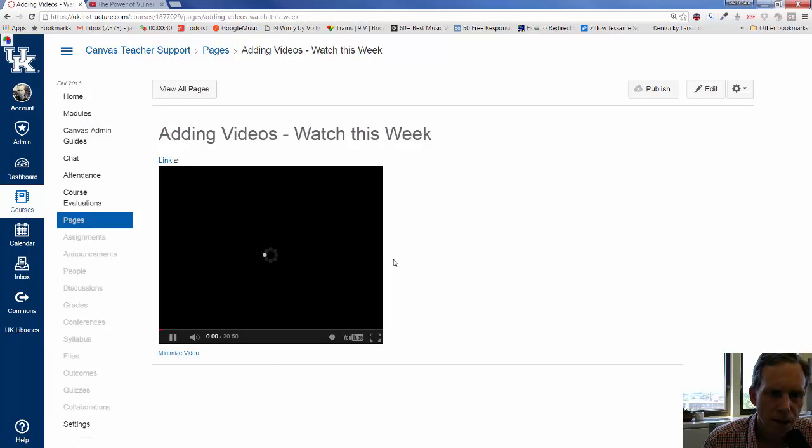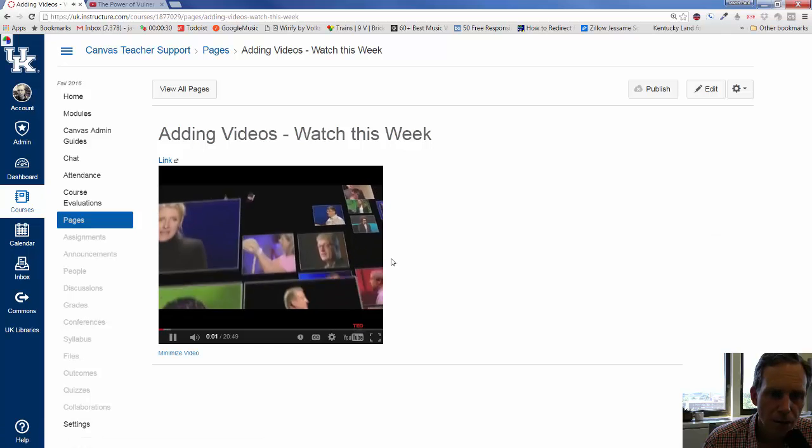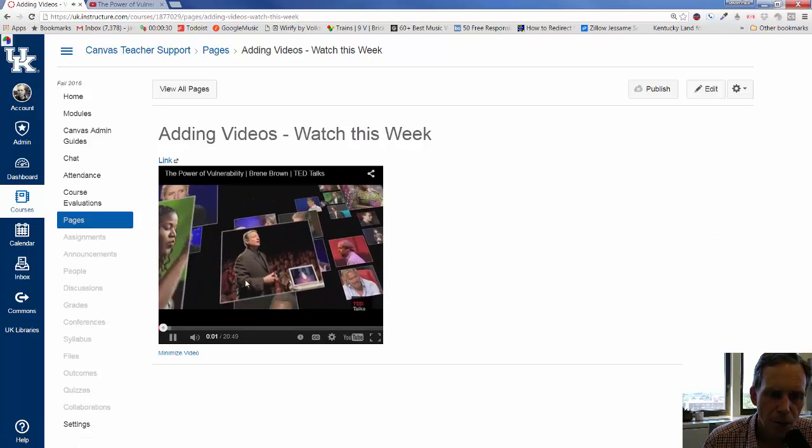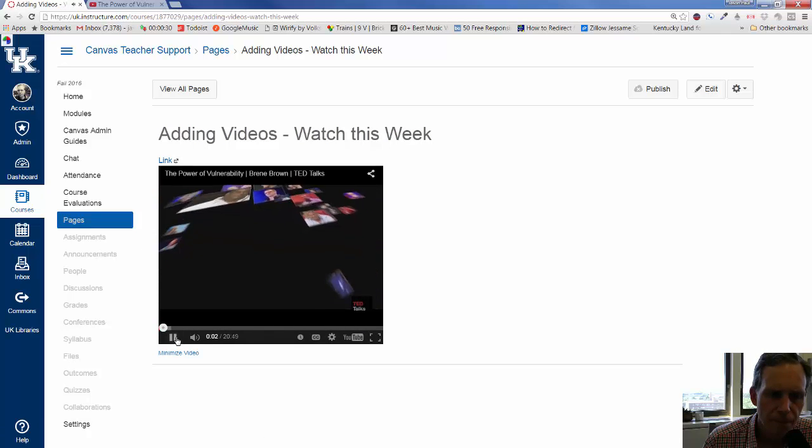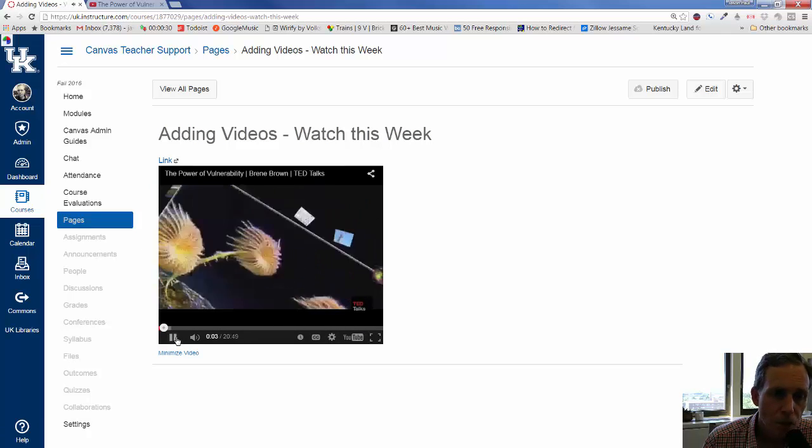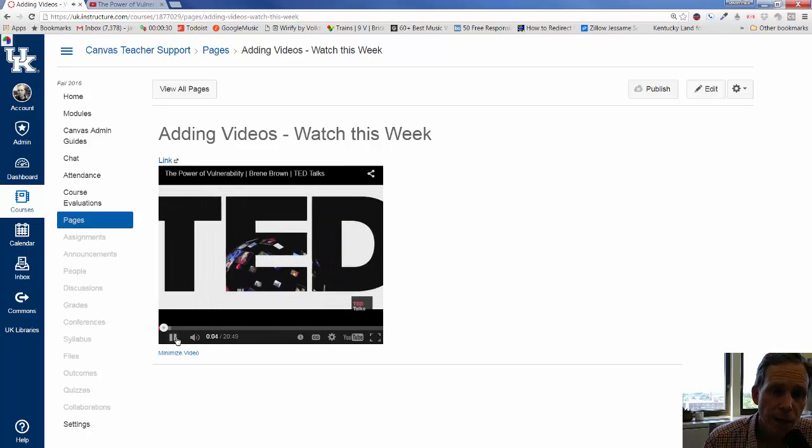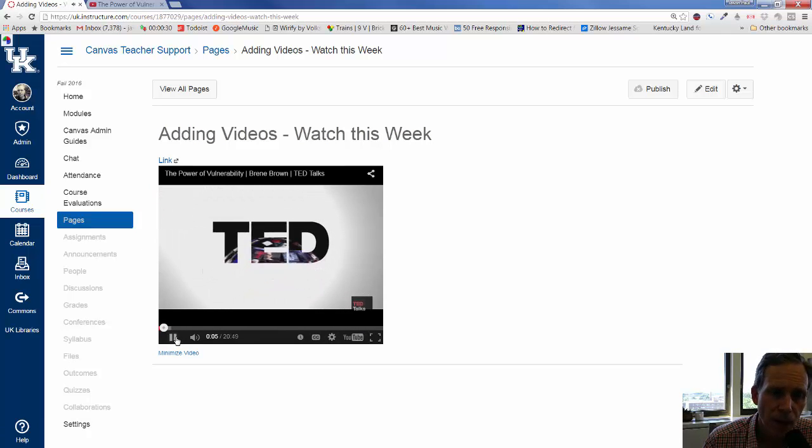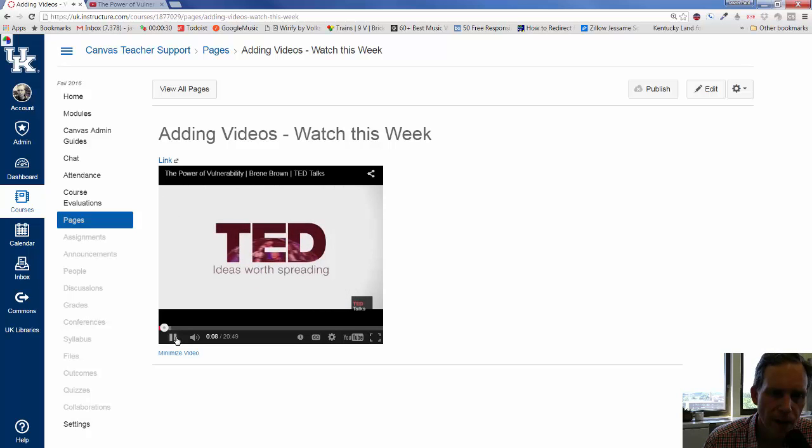Or, you can click on the video itself and it will come up like that. So, that is one way to do it. It is not a bad way. It is pretty easy in so many ways.